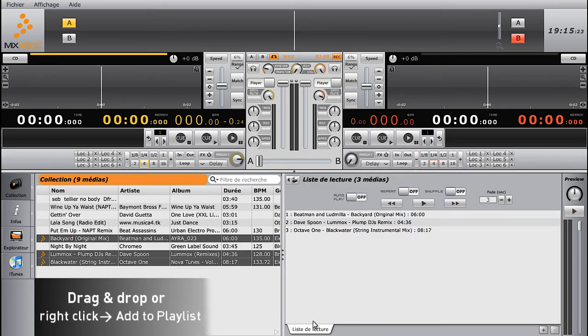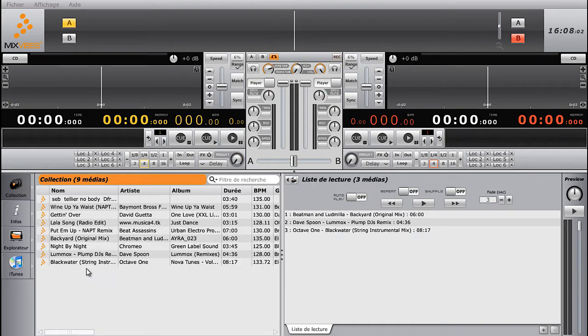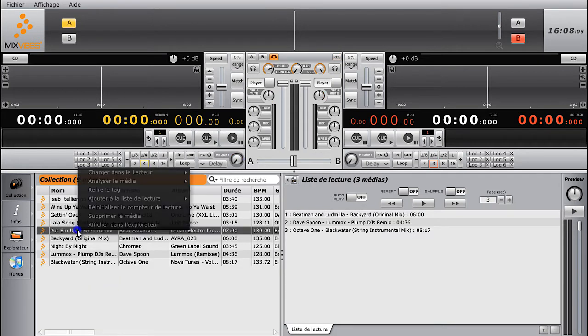To add tracks to Playlist, you can either drag and drop your media, or right-click on the track and select Add to Playlist in the menu.